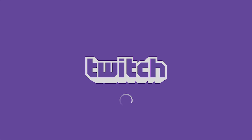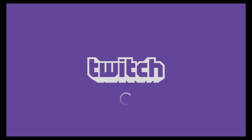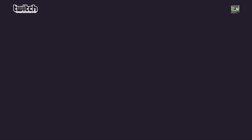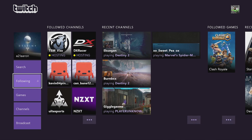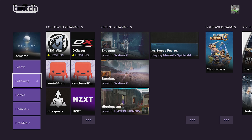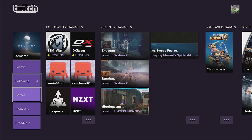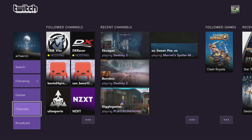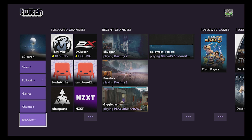Once you launch the app, you're going to need to log into your Twitch account. If you have one, great; if you don't, you need to create one. Once you're on your Twitch account, you can see where it says search, following, games, channels — and at the very bottom left corner, it says broadcast.